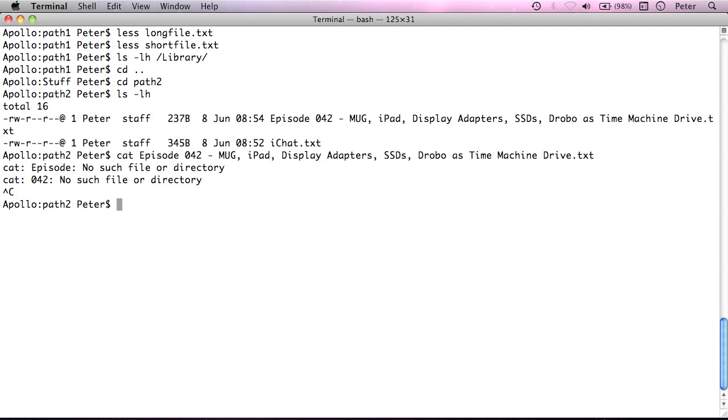And then I close the quote at the end. Oh, I've actually spelt it wrong. If I just press the up arrow key on my keyboard, I can actually recall the last command that I typed, and then just edit it. There we go.